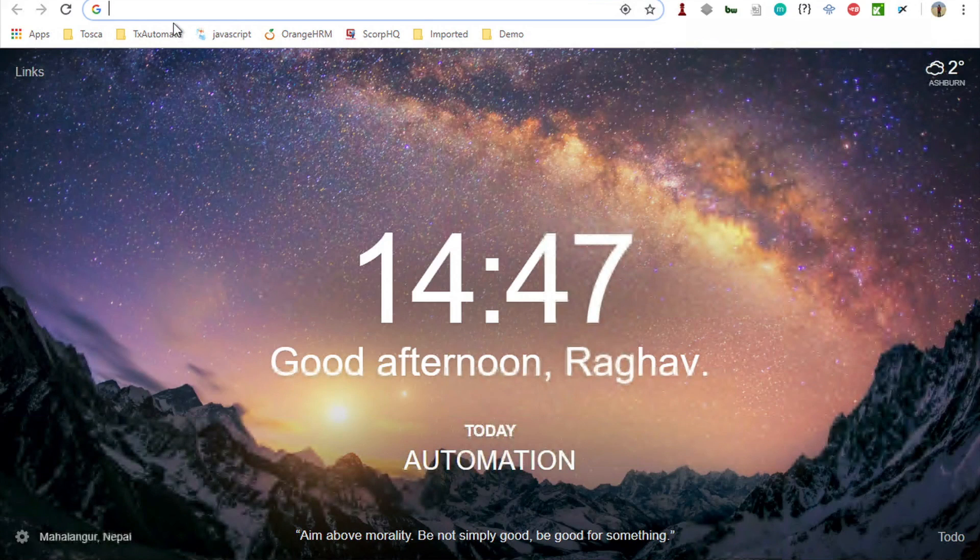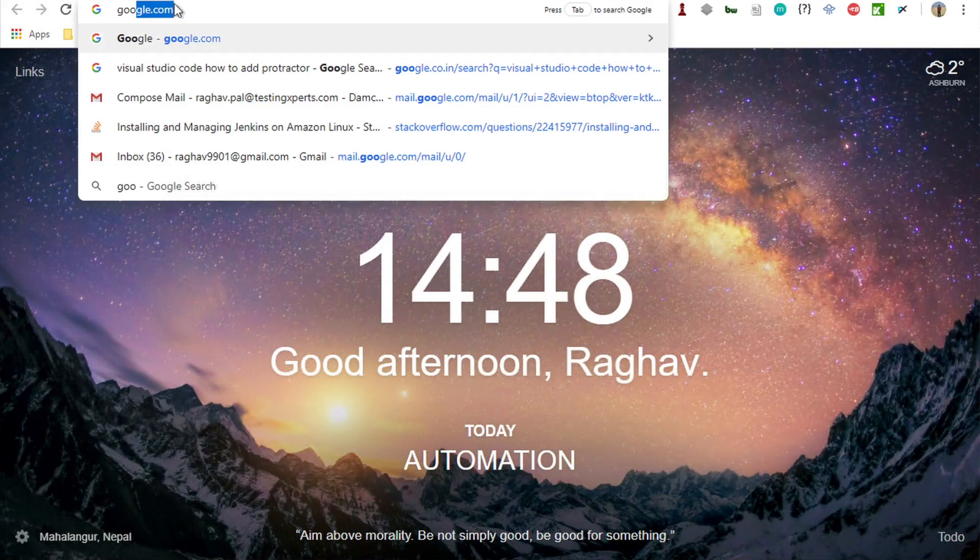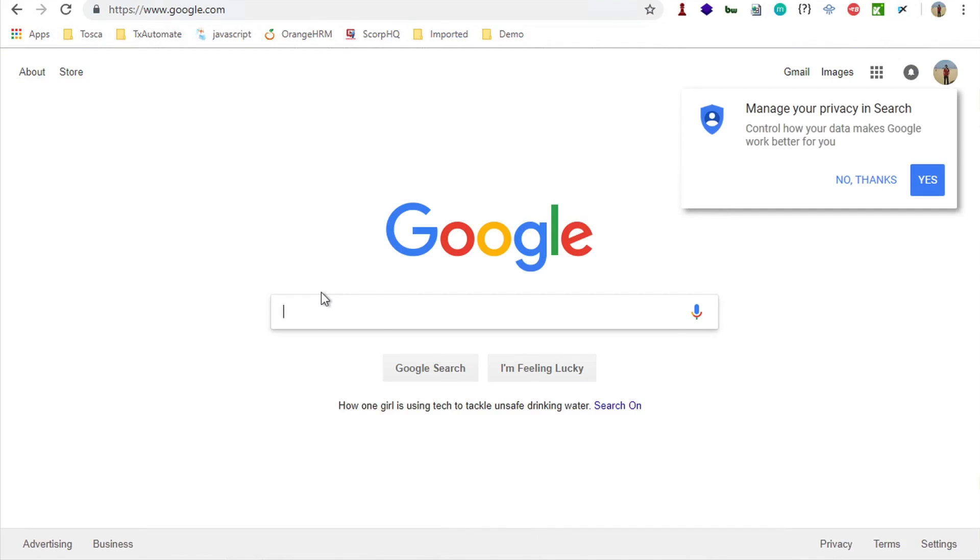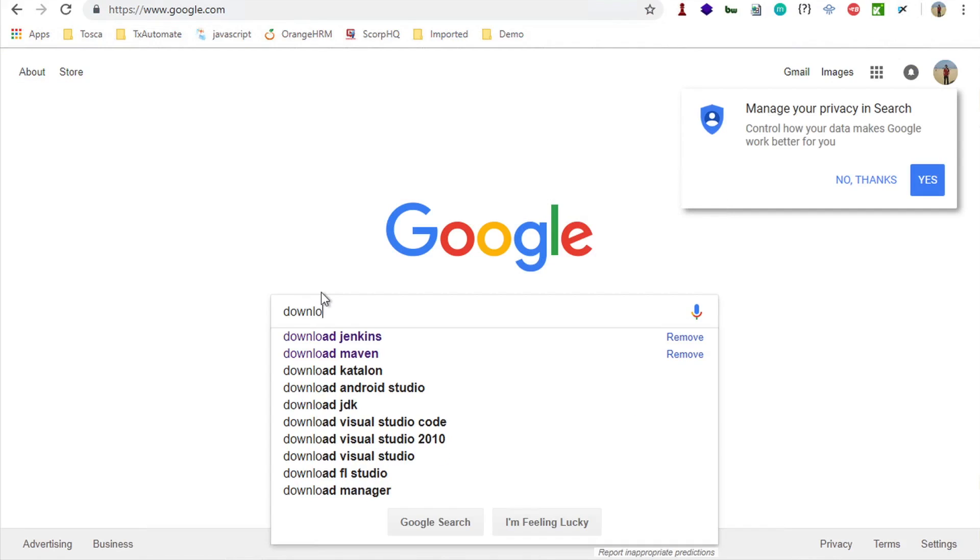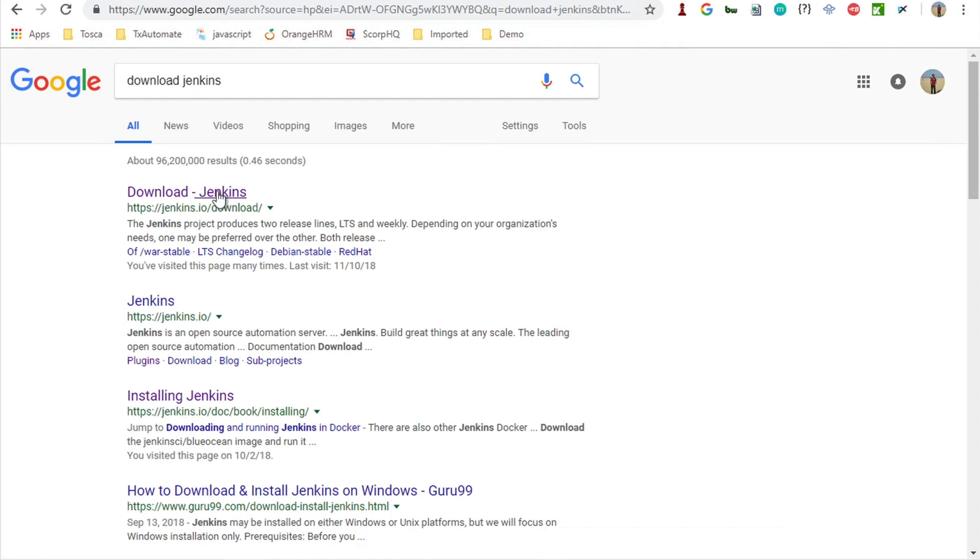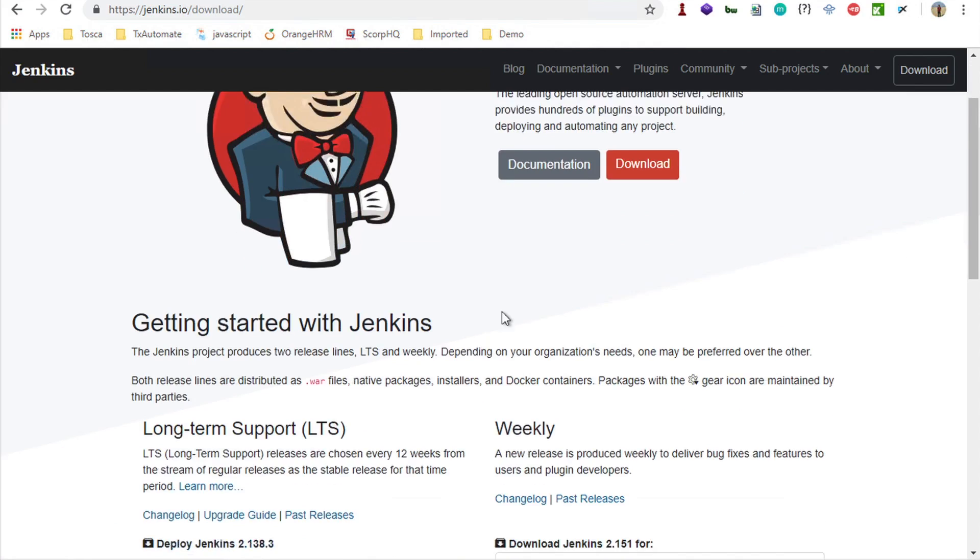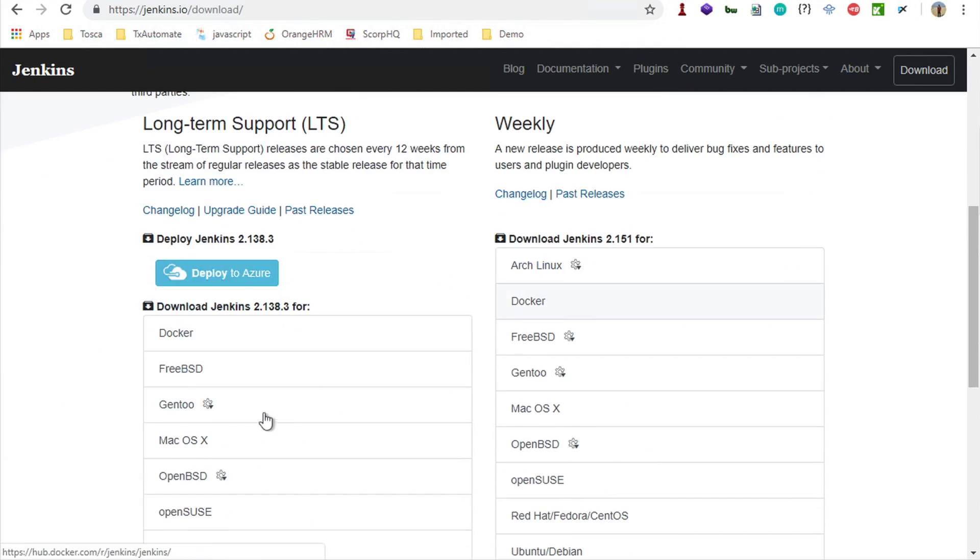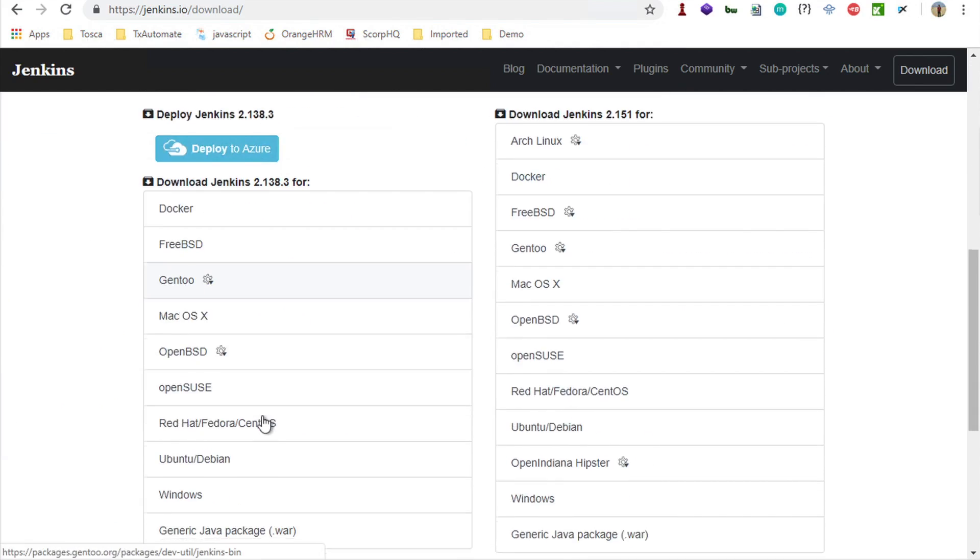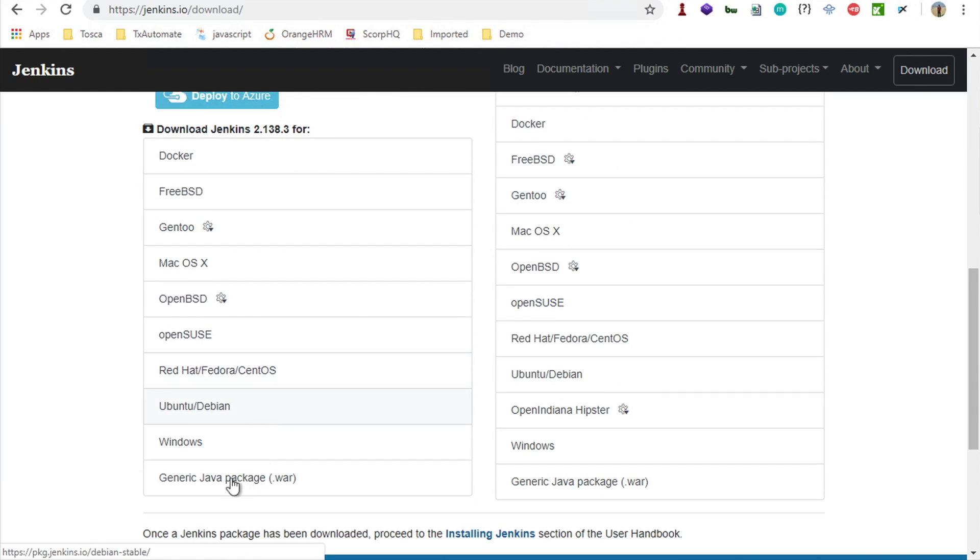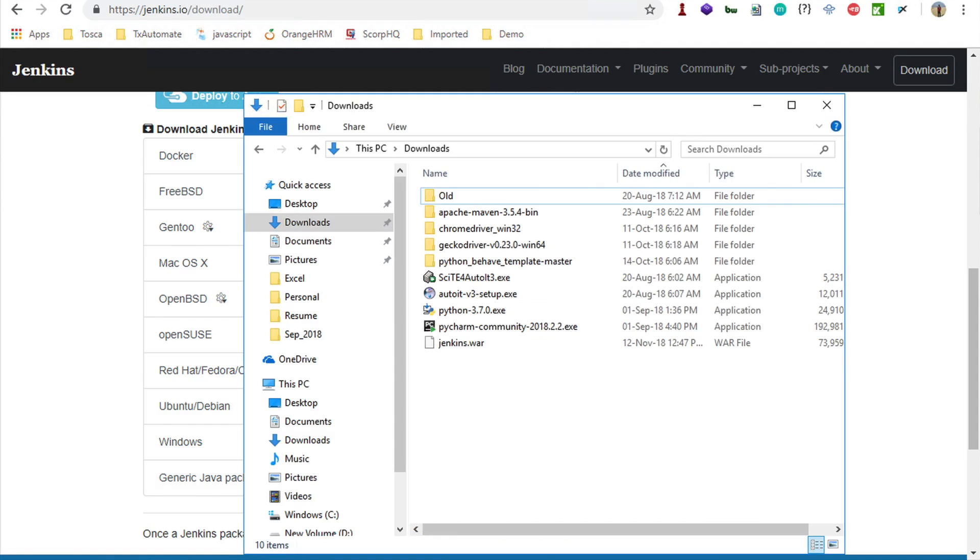The first thing is you have to get Jenkins. You can go to your browser, go to Google and just say download Jenkins. You will get the Jenkins.io website, and if you go down, you will find Jenkins available for different platforms. We will get the Jenkins Java generic package which is a .war file. You can click here and get the .war file.